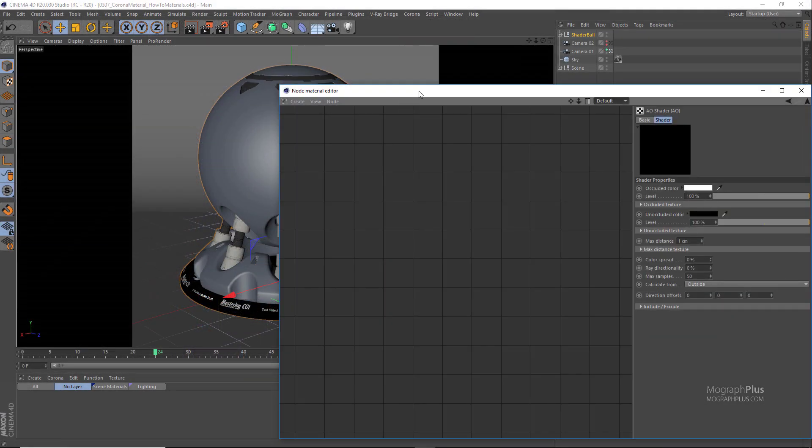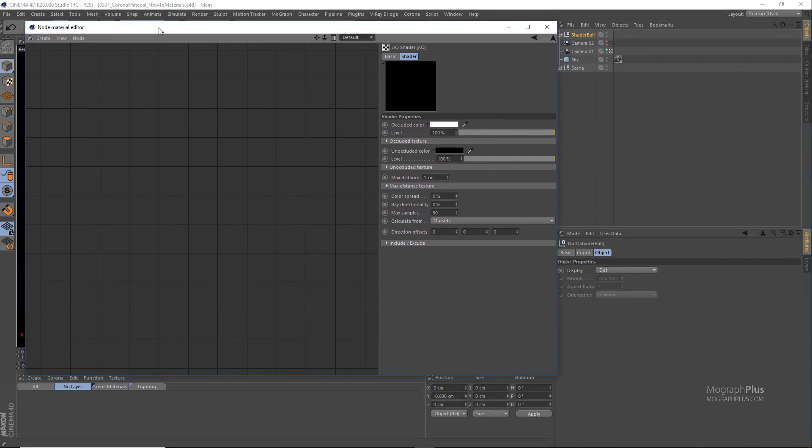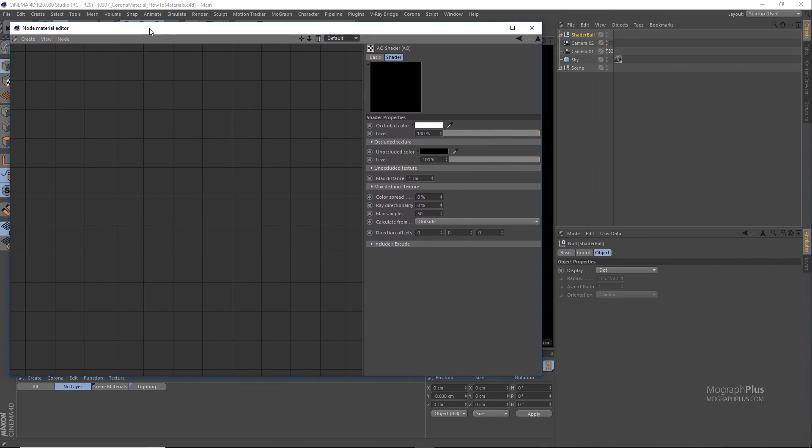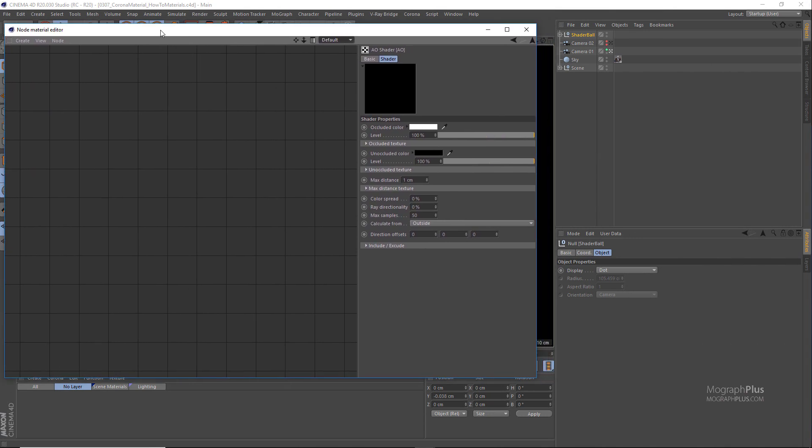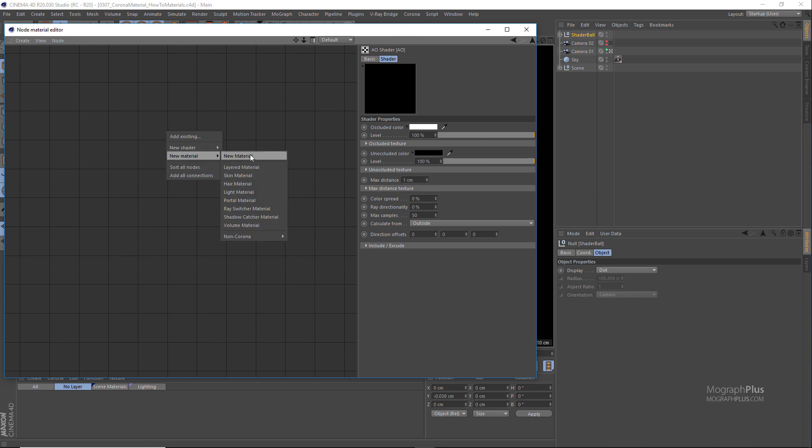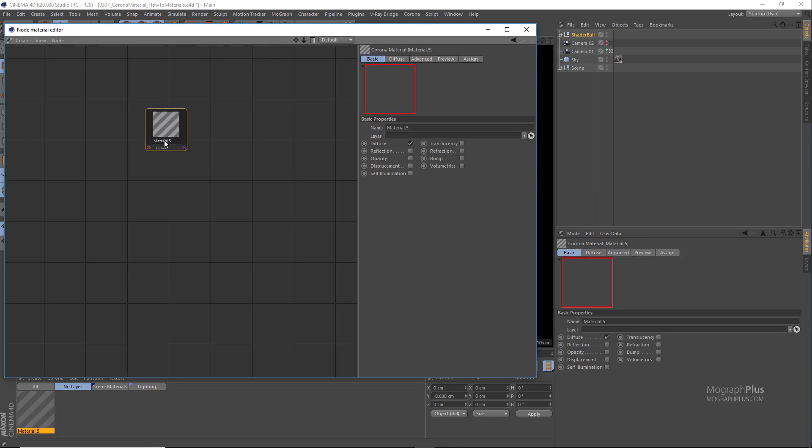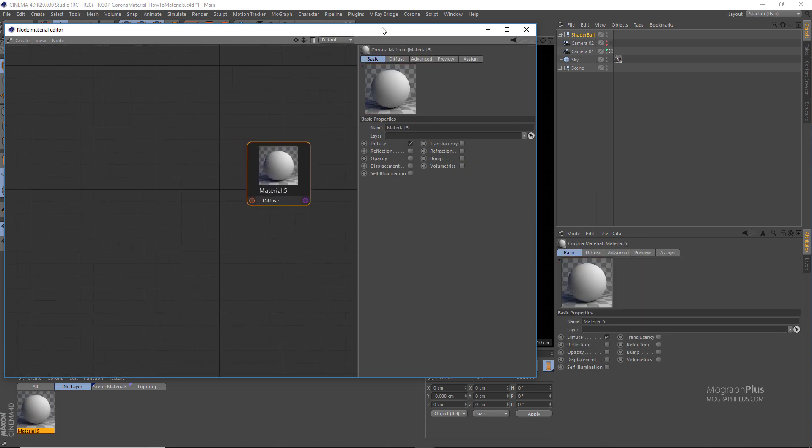Open up the node material editor and let's start with a basic plastic shader. I'm going to create a new Corona material and assign it to the shader ball.